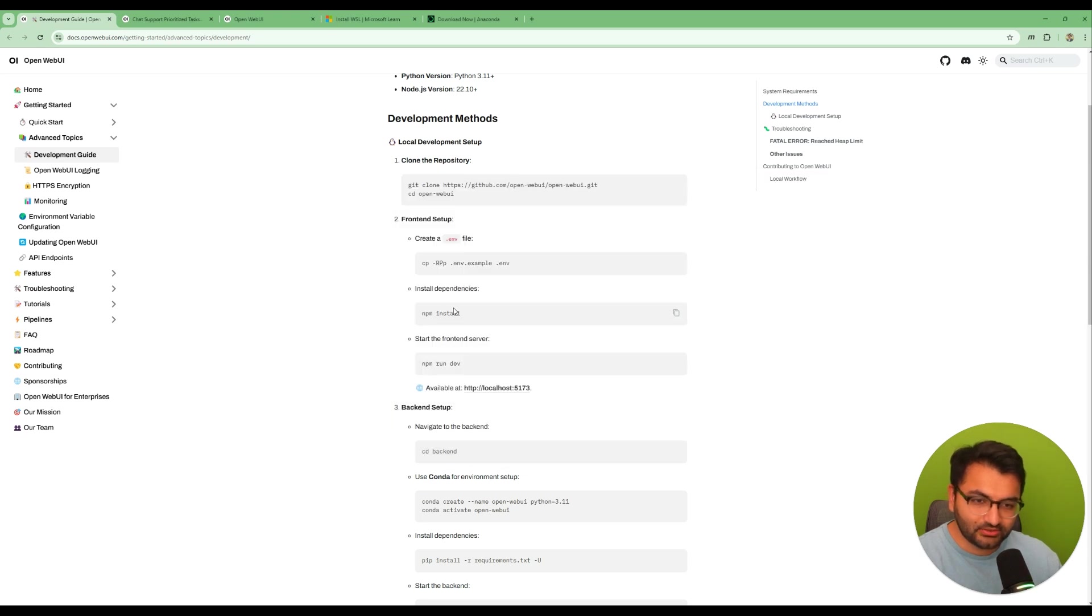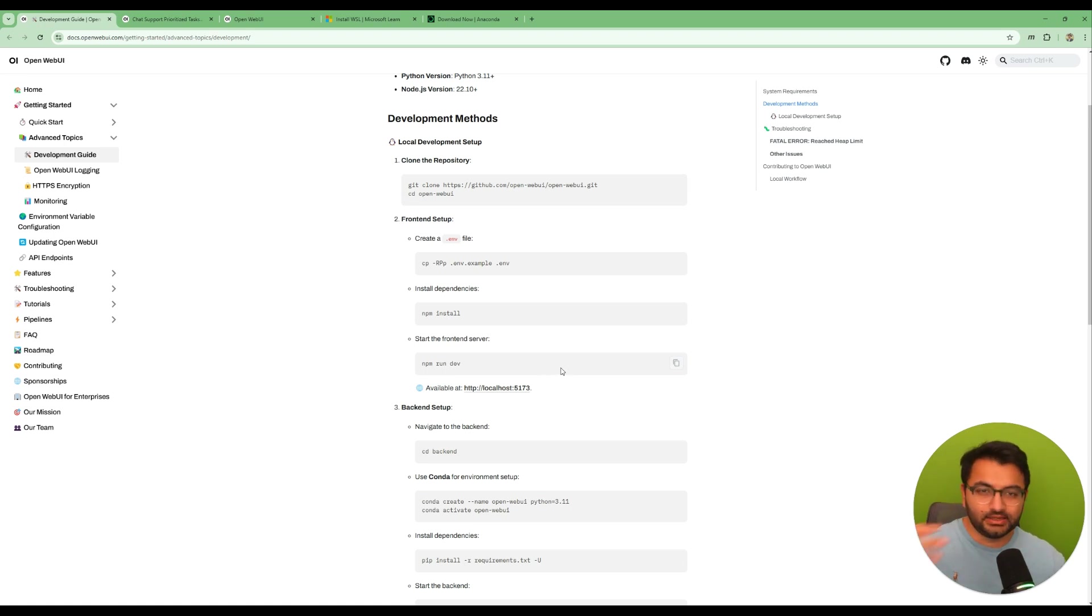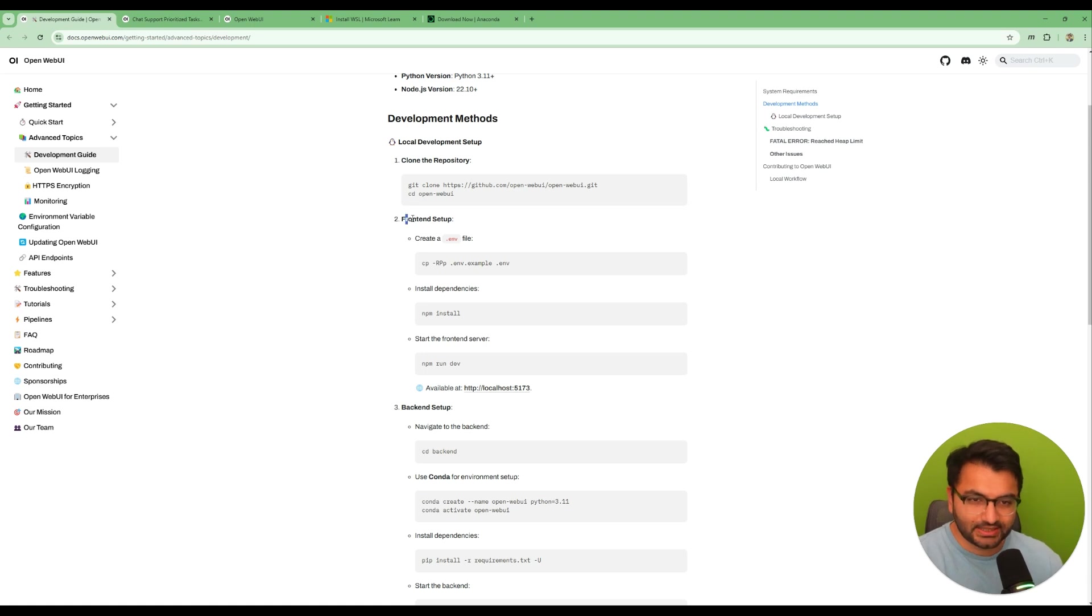And now that I'm in this repository this is where I would run npm install. So after you get done running npm install, the last thing that you'll run is npm run dev and that's going to open up this front end on your computer. So that's the first part - that's the front end setup.